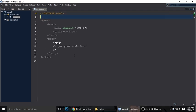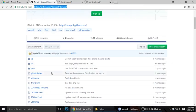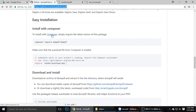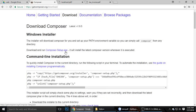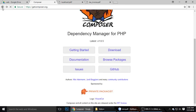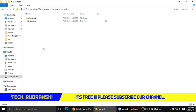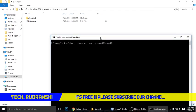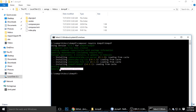We need Composer, which is a dependency manager. Download the exe file, install it on your computer, then run the install command. Copy the command from the dompdf GitHub page, go to your project folder, hold Shift, right-click, and open the command window here, then paste the command and press Enter. It will take some time to download all the packages. When you see 'generating autoload files', it means the package is successfully generated.